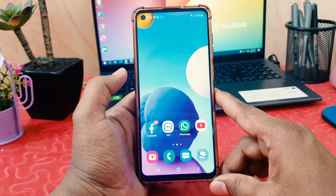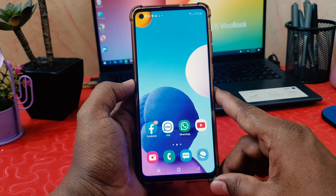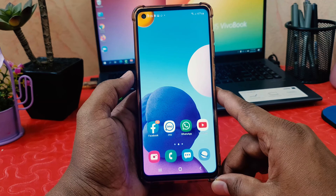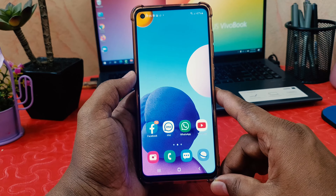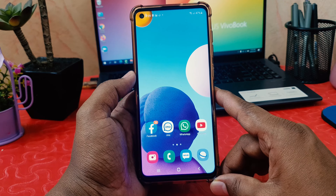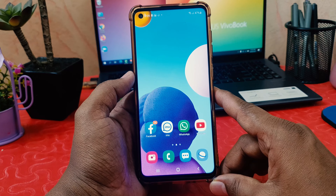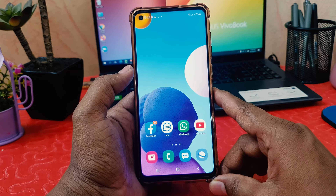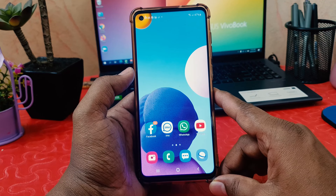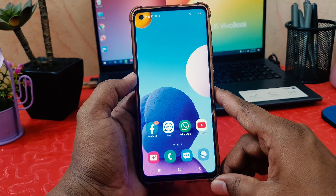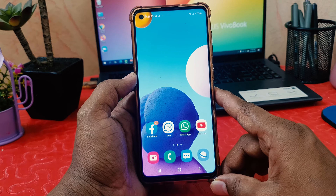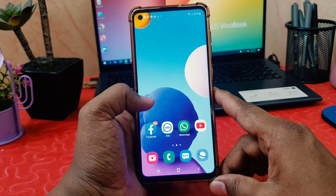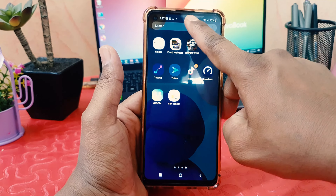You might be recently having this issue where whenever you launch any particular app you find it is stopping. This is something that happens somehow, and in this video I'm going to share a couple of ways to fix this issue.